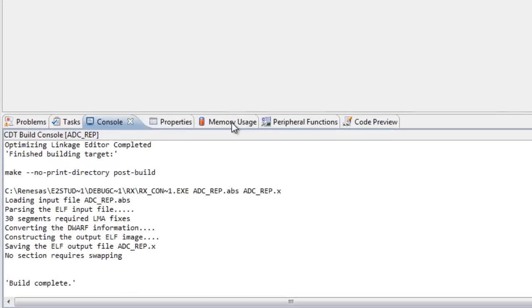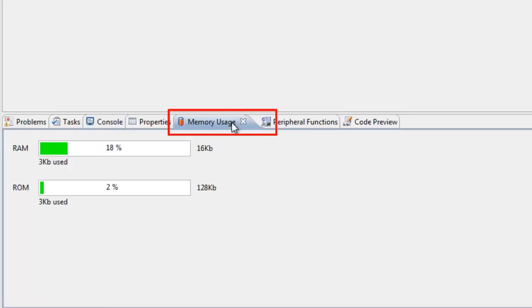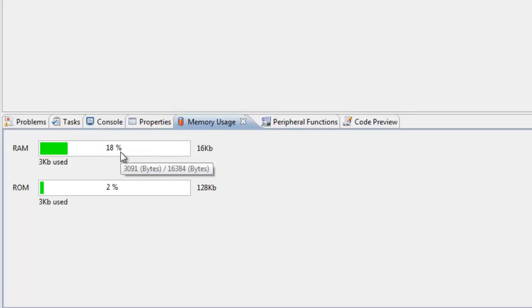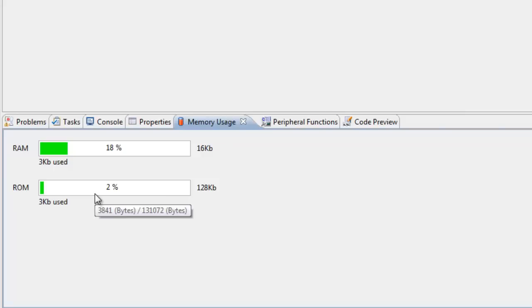Now select the Memory Usage view to display the current ROM and RAM usage for your project. Hovering over a memory bar provides you with more detail about the memory usage.